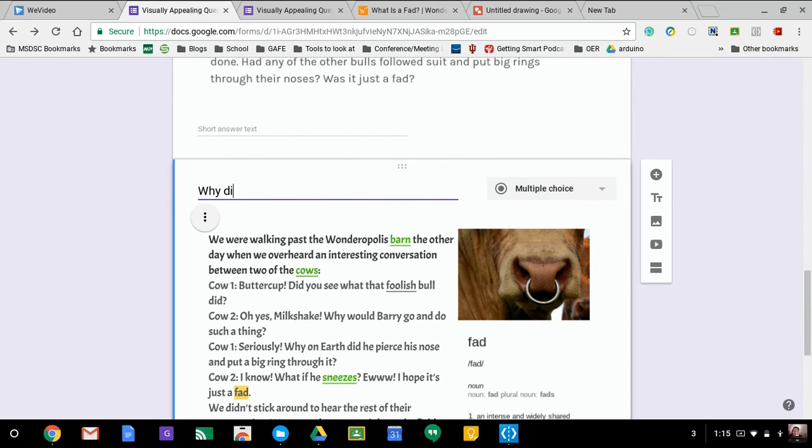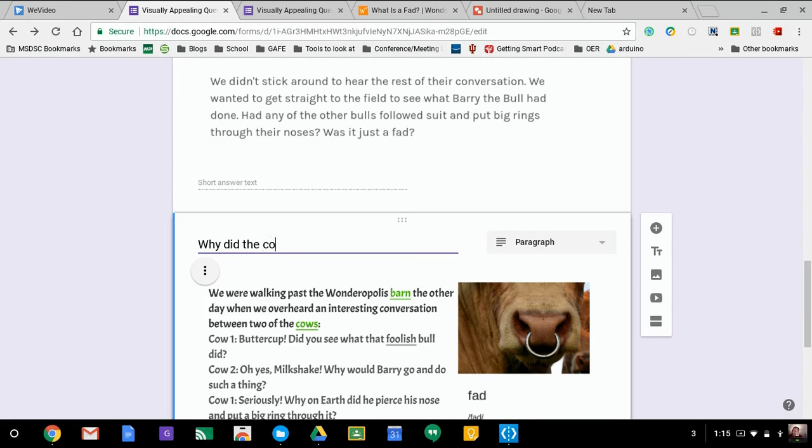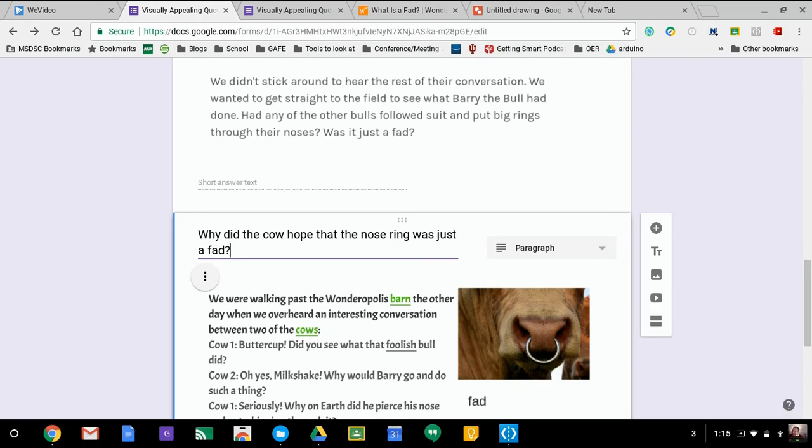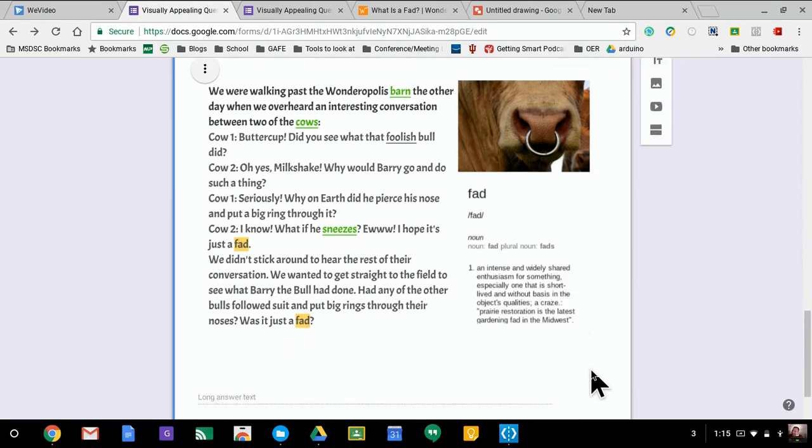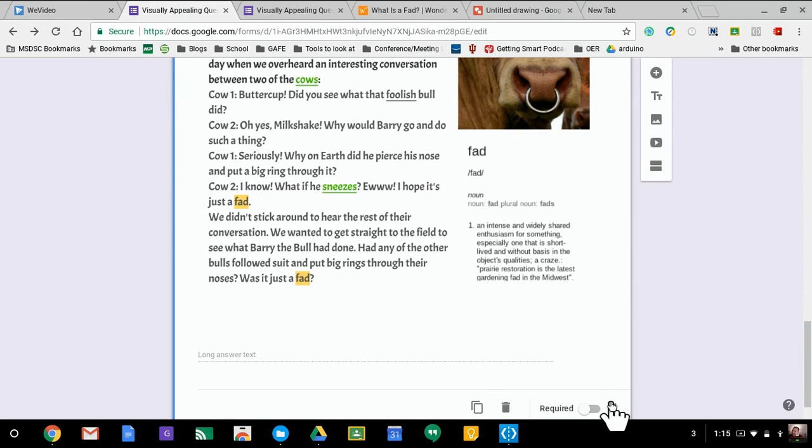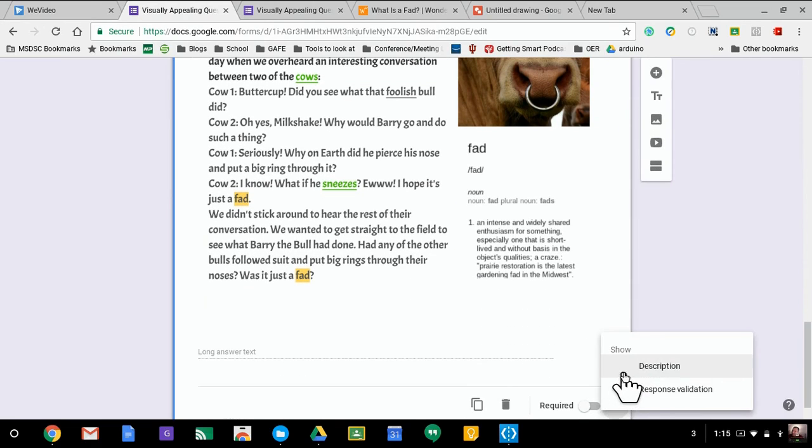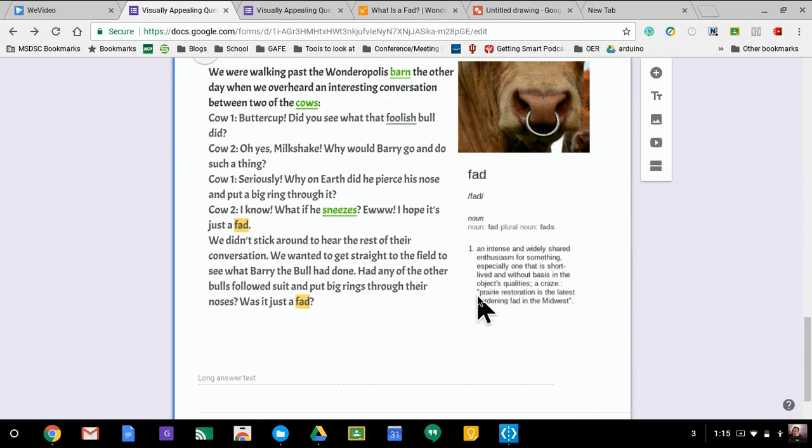So now I could ask, why did the cow hope that the nose ring was just a fad? There we go.